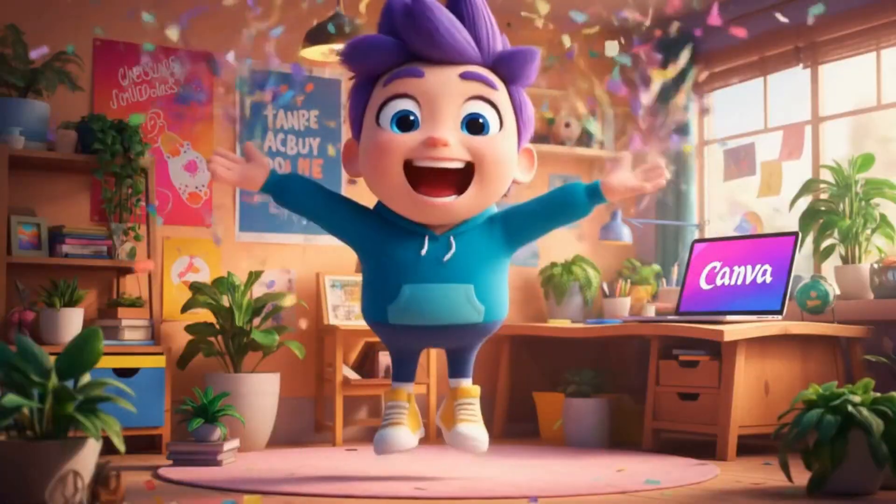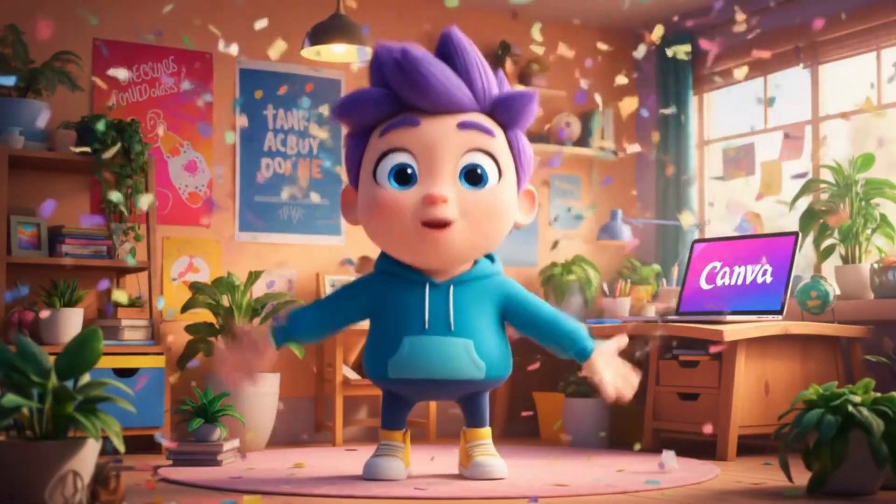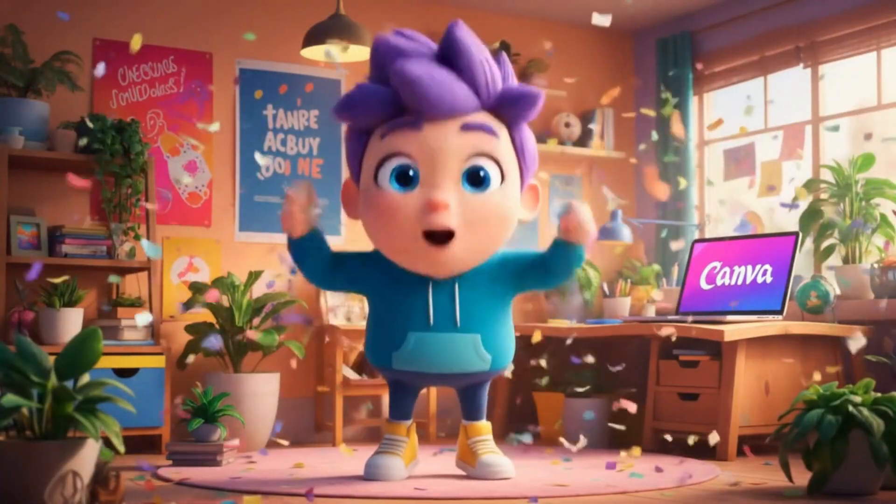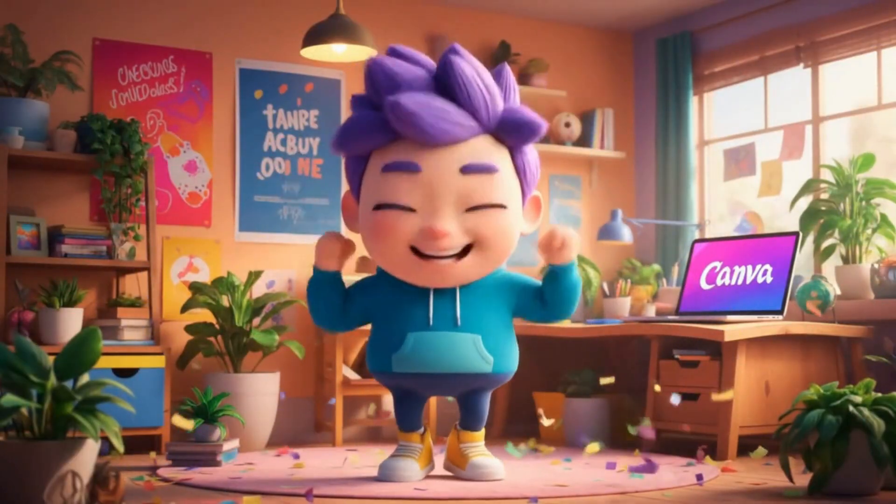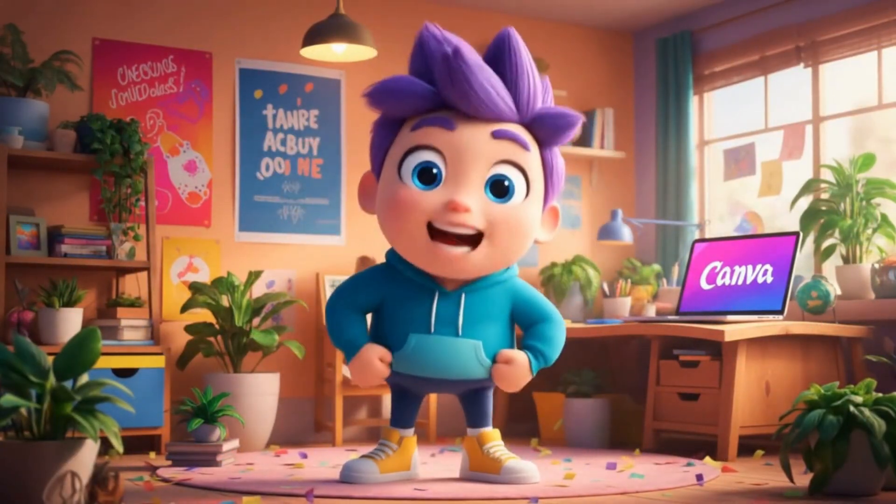Canva just added Google Veo 3. Now I can make real videos with sound just by typing. This is awesome.